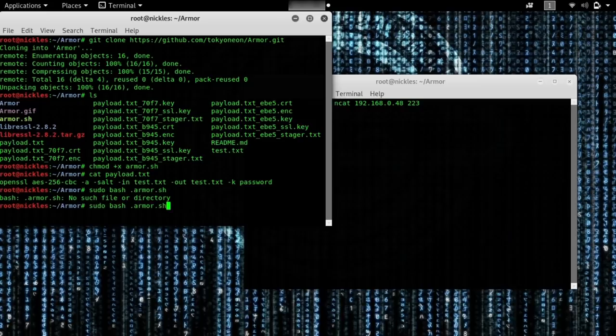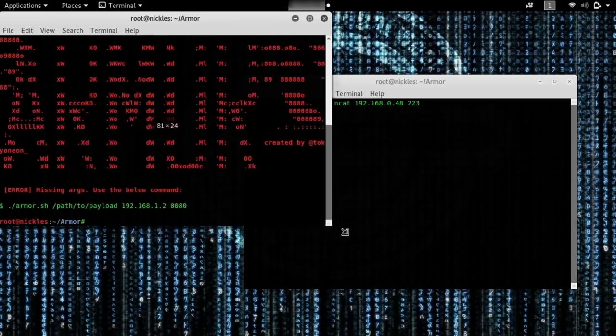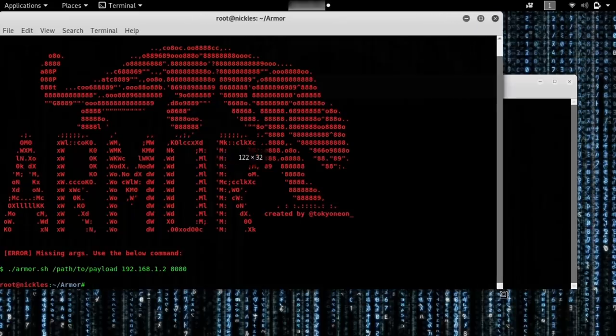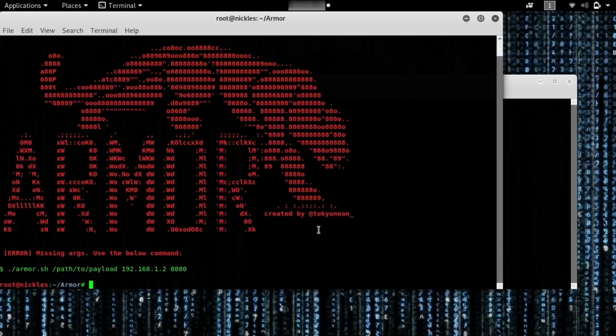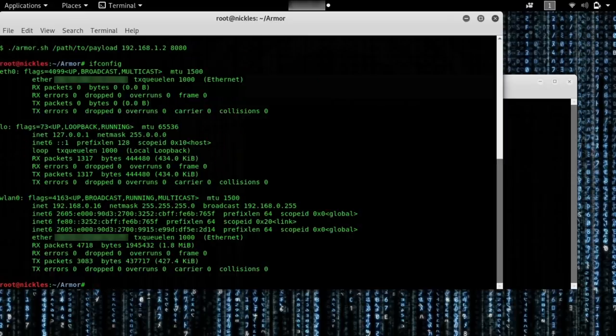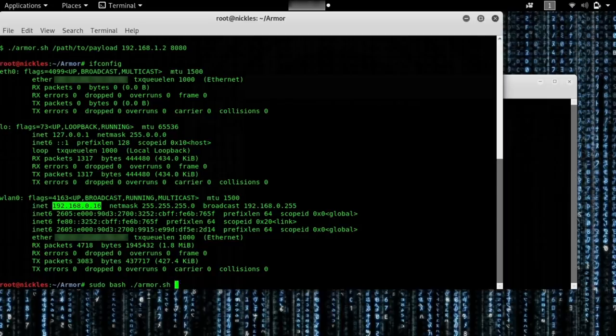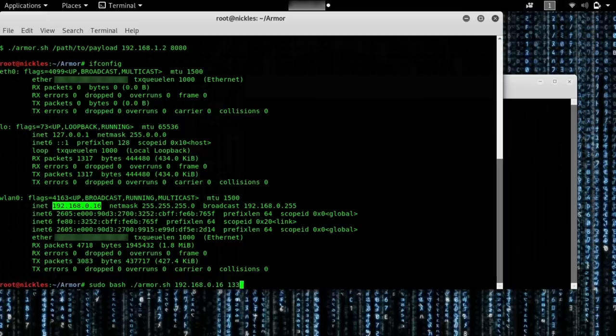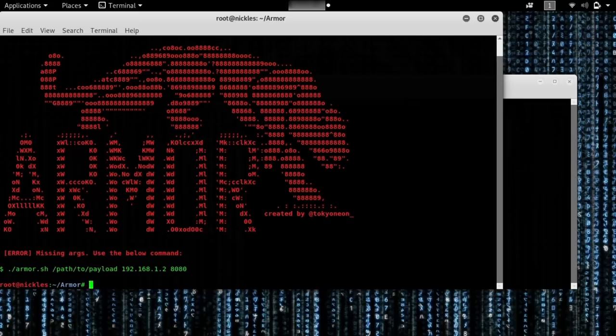Let's take a look at armor. First we'll just go ahead and run it with no arguments. So if we just type sudo bash armor.sh. Here you can see it's expecting the path to the target, which is going to be the IP address and then the port that we're going to be using. So first, let's find the attacker's IP address. We can just type ifconfig. And here we can see that our IP address is 192.168.0.16. And then we will also need to type a port number. In this case, we can pick an arbitrary one. We'll type 1337.